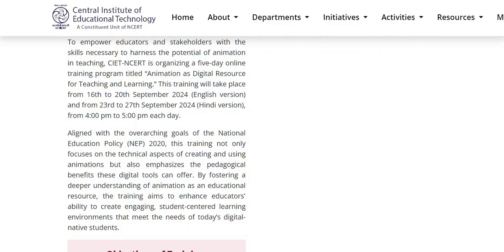To empower educators and stakeholders with the skills necessary to harness the potential of animation in teaching, CIT and CRT is organizing this five-day online training program titled Animation as Digital Resource for Teaching and Learning.